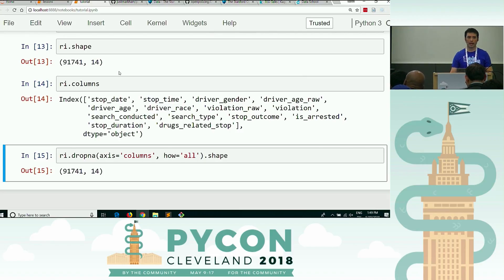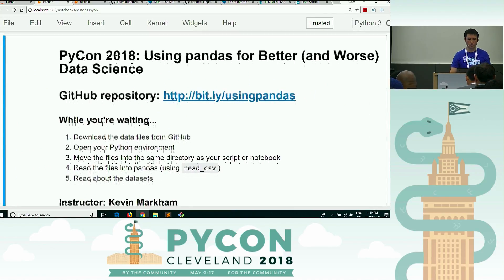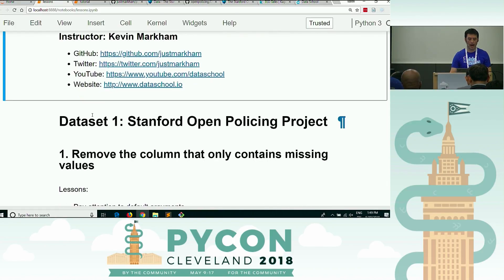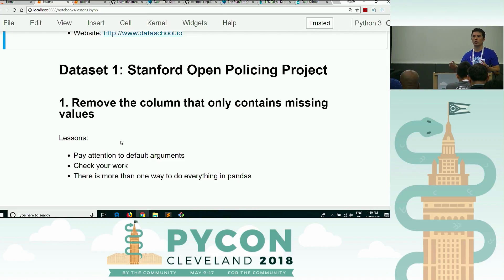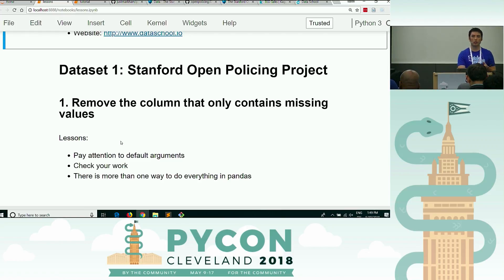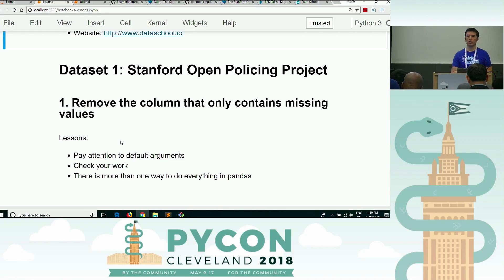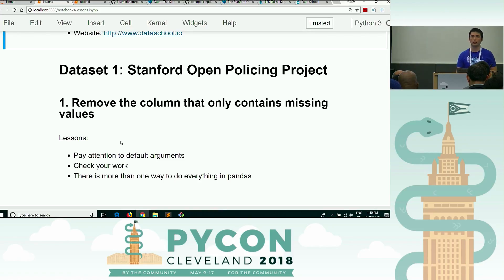That's the end of that exercise — what I would consider an easier one compared to the rest of today's exercises, so you can get a gauge of how this is going to be. My lessons for this one: number one, pay attention to default arguments — you need to change the axis argument and the inplace argument, otherwise you would not have done what you wanted. You should check your work to see if what you meant to do actually happened. And there's more than one way to do everything in pandas — you have to get comfortable with that idea, which is kind of maddening at times, but that's the way it is.